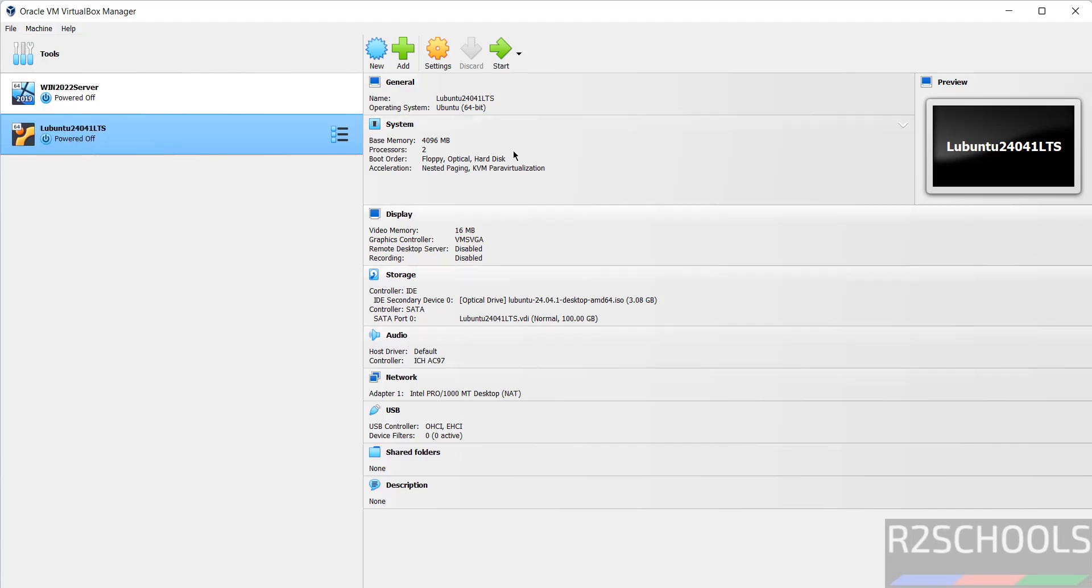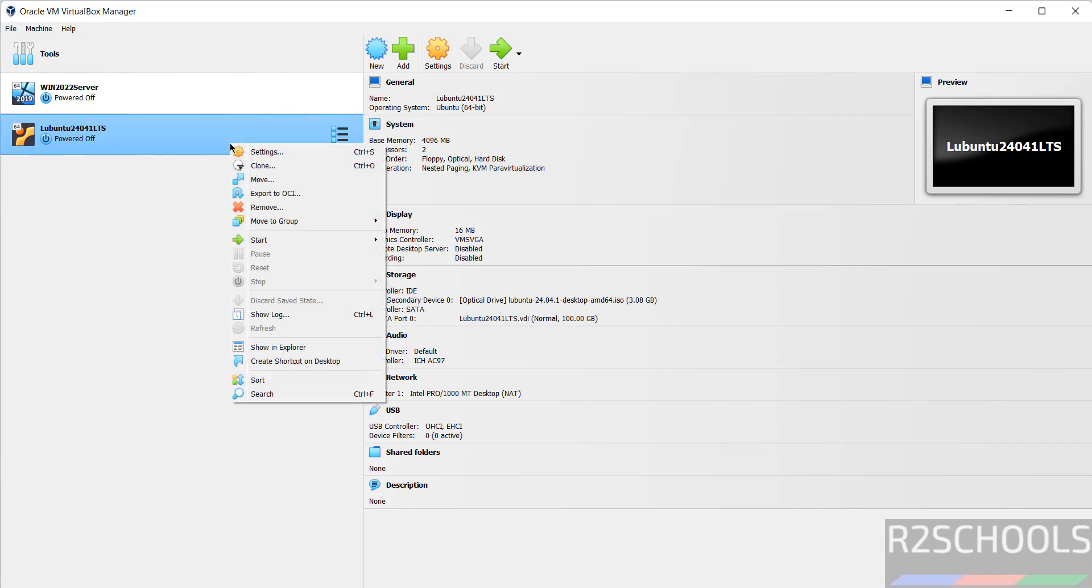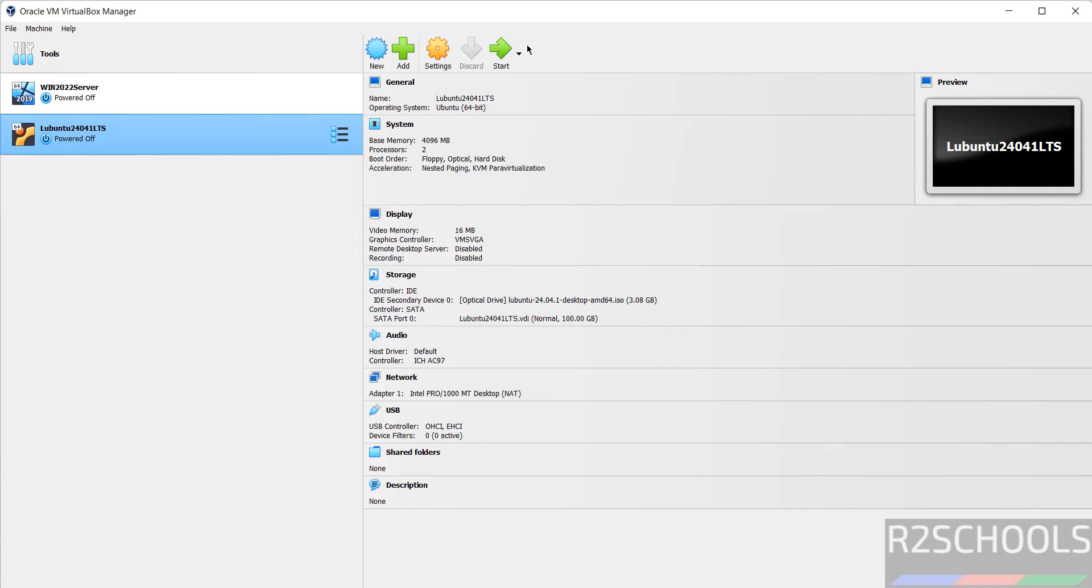If you are okay with these settings, then click on start, or right click start, then normal start. Both options are same. So, select the machine from this list and click on start.